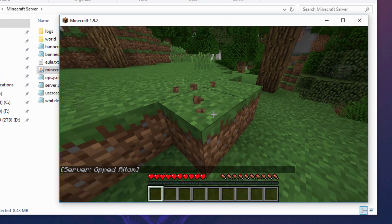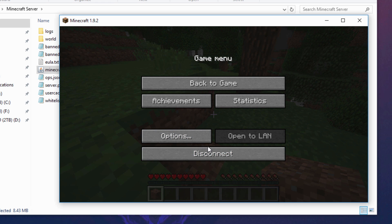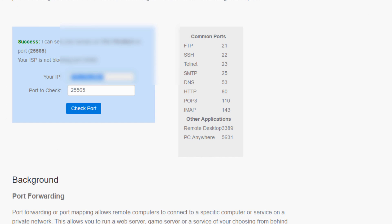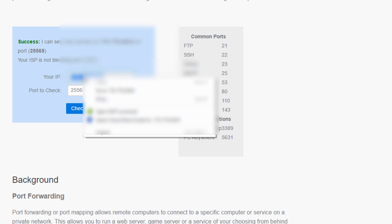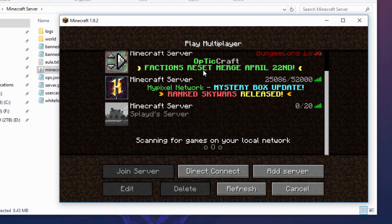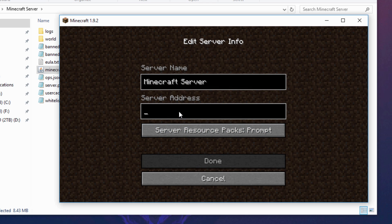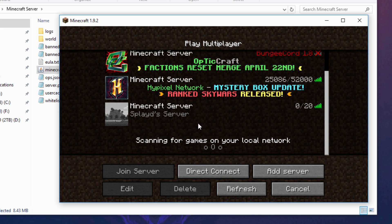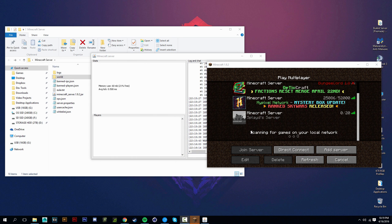To let friends join, go back to canyouseeme.org — your public IP address is shown there. Right-click and copy it, then share it only with people you trust. Your friends should go to Add Server and enter your public IP (not your IPv4) followed by ':25565', hit Done, and they'll be able to join your server as long as it's running.